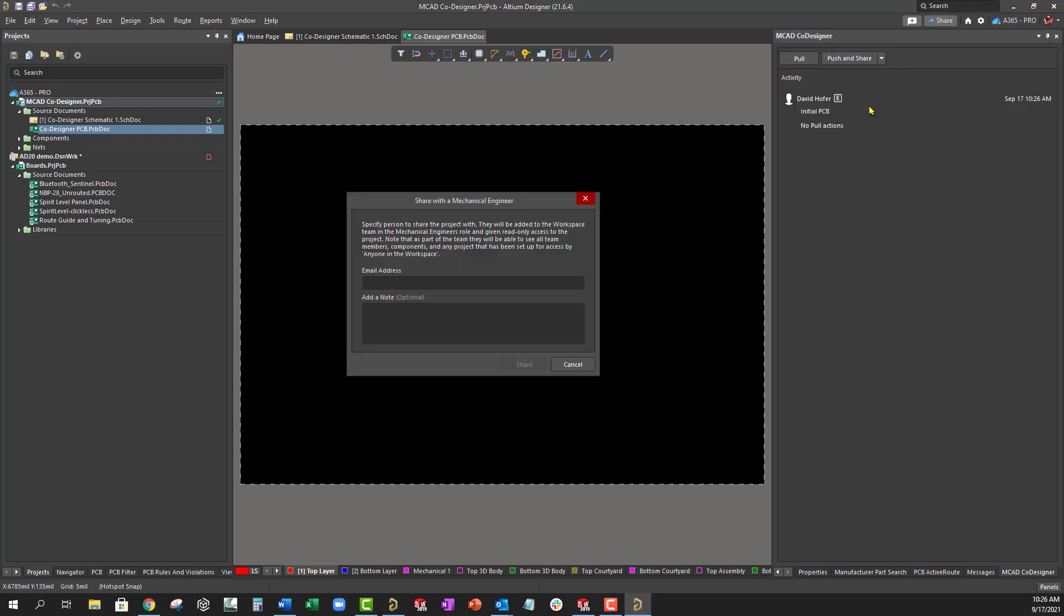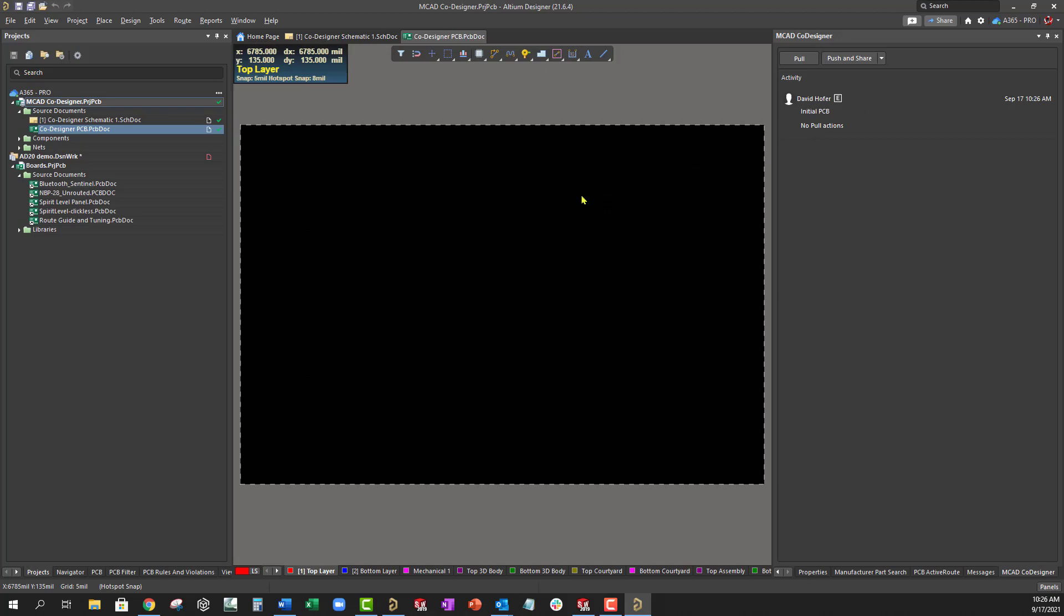If the mechanical engineer is not invited to the workspace, you can use this window to invite them by specifying their email address. At this stage, the mechanical engineer can start their work on the project.